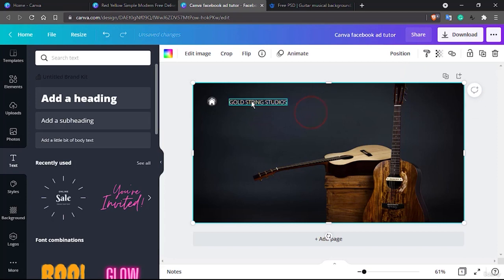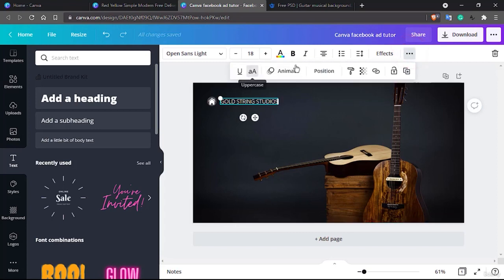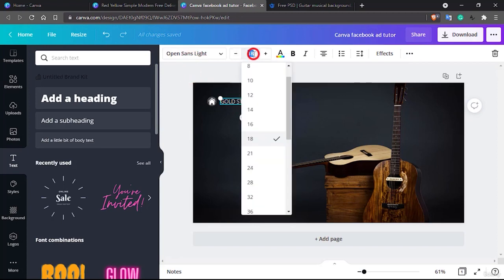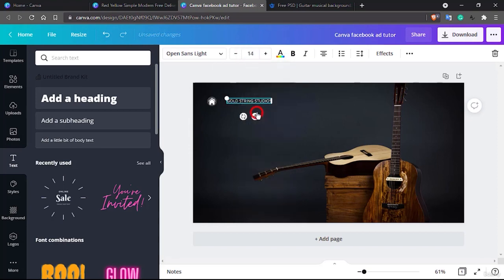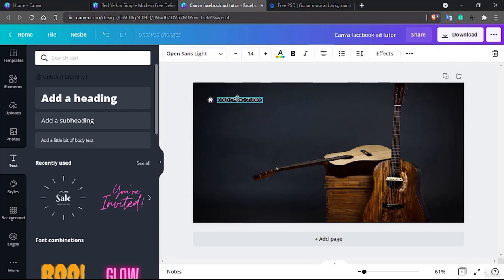You can make it all caps the way I did it earlier — select the text and go to the uppercase option. Let's give it a small font size of 14, since this is just our company name to get started.